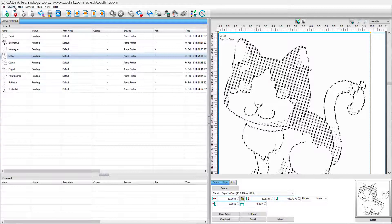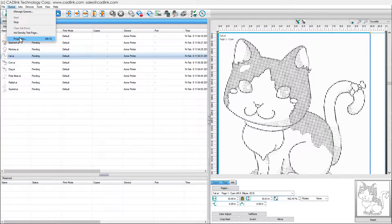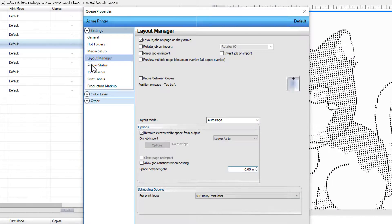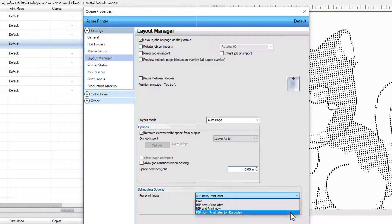To automatically rip jobs when scanned, choose Queue Menu, Properties, Layout Manager, Rip Now, Print Later on Barcode. These options vary according to the printer model.